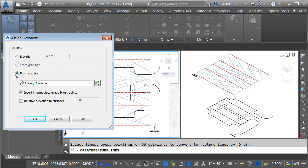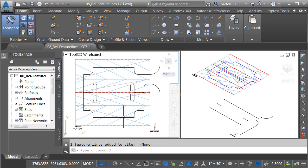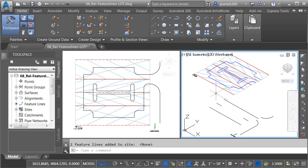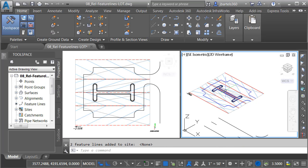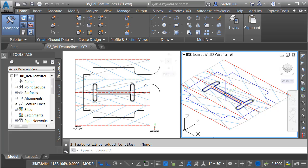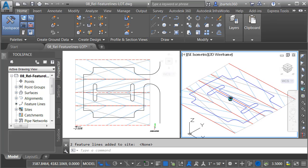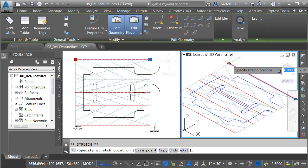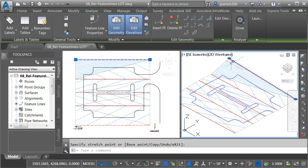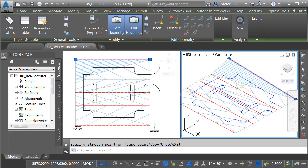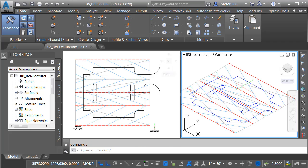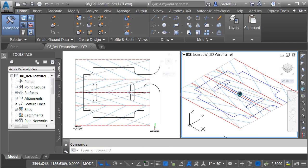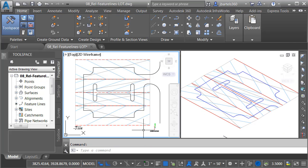I'd like the elevations assigned from the design surface. We'll insert the intermediate grade break points, and I'd like these entities to be relative to that design surface at elevation zero. Let me click OK. At this point, you can see that that geometry has been projected up to meet that surface. Likewise, these feature lines are relative to the surface, so if my surface were to change, these feature lines will update as well. Let's press Control-Z to put things back the way they were, and we'll take the concept a little further.